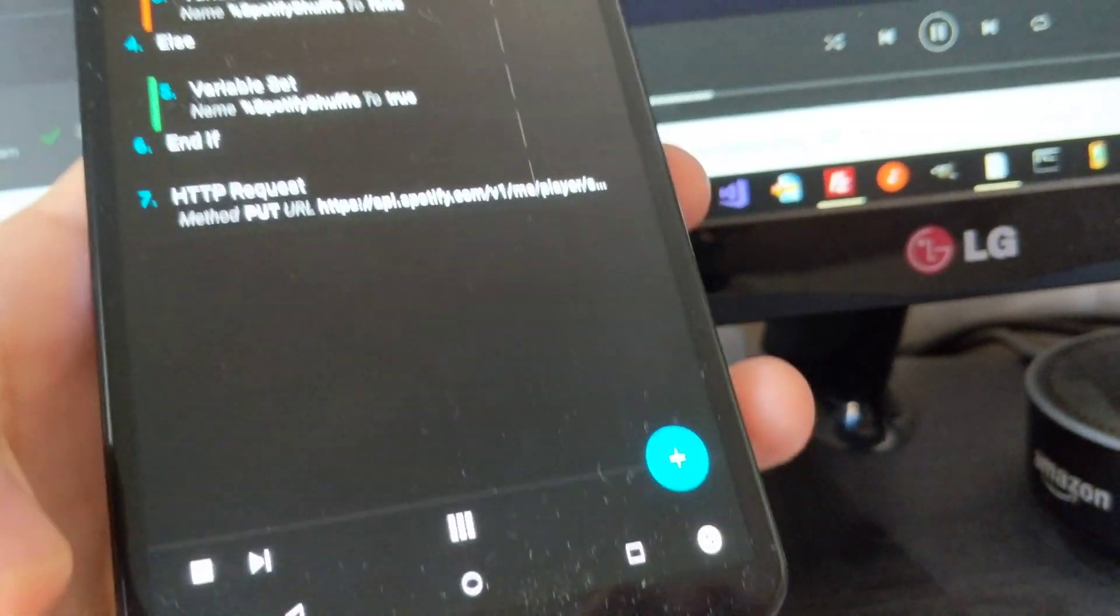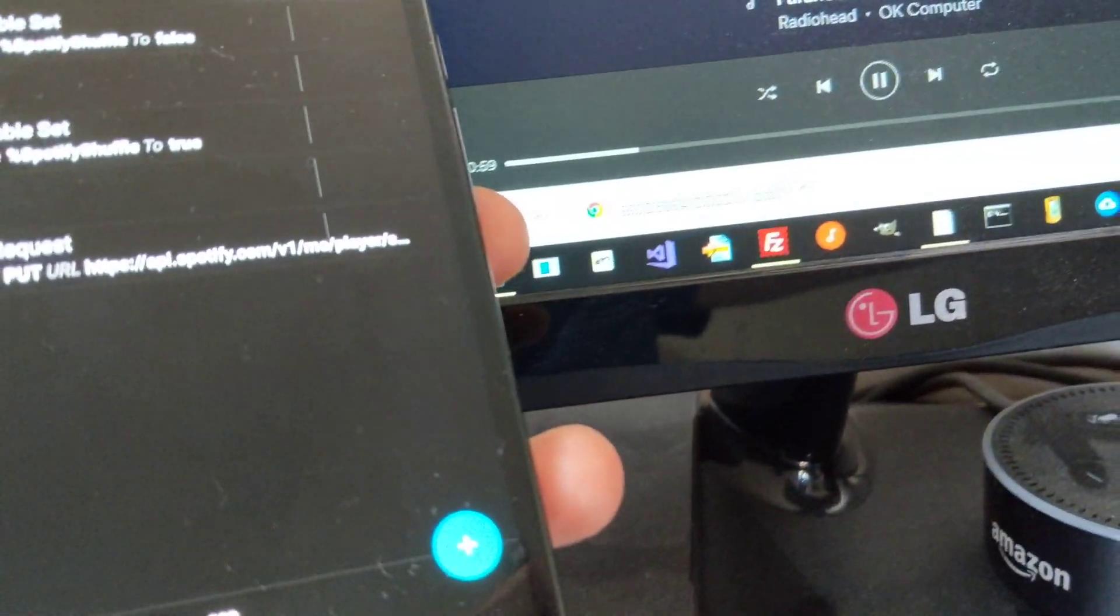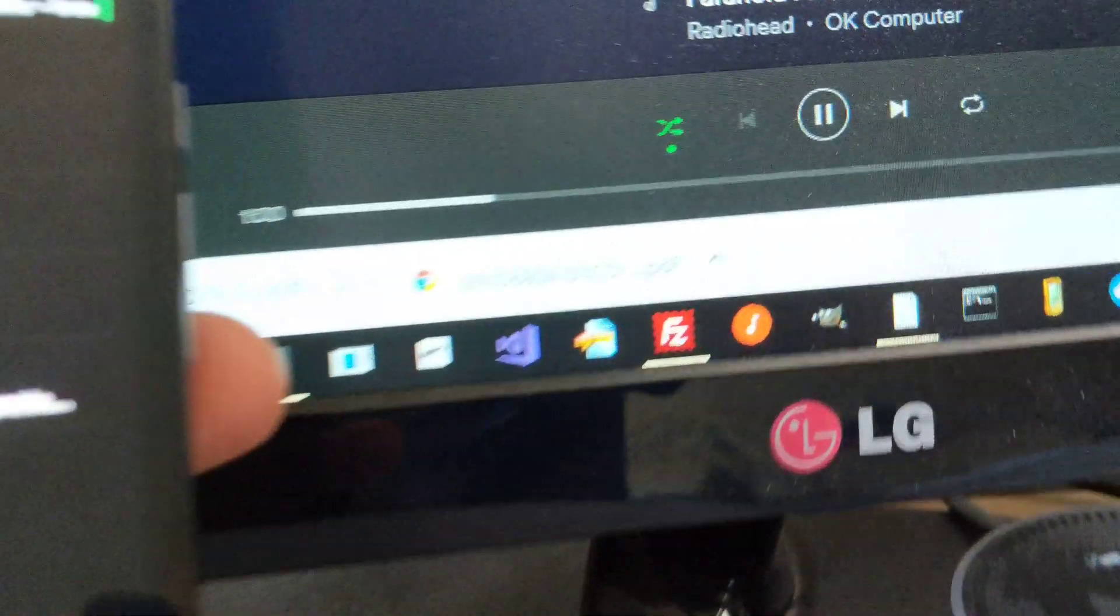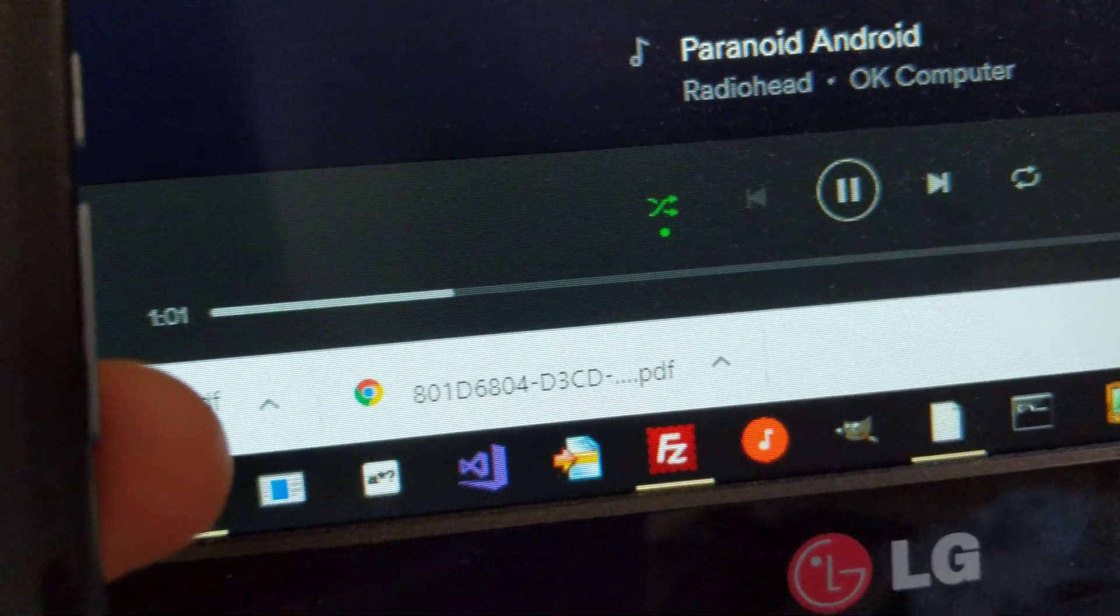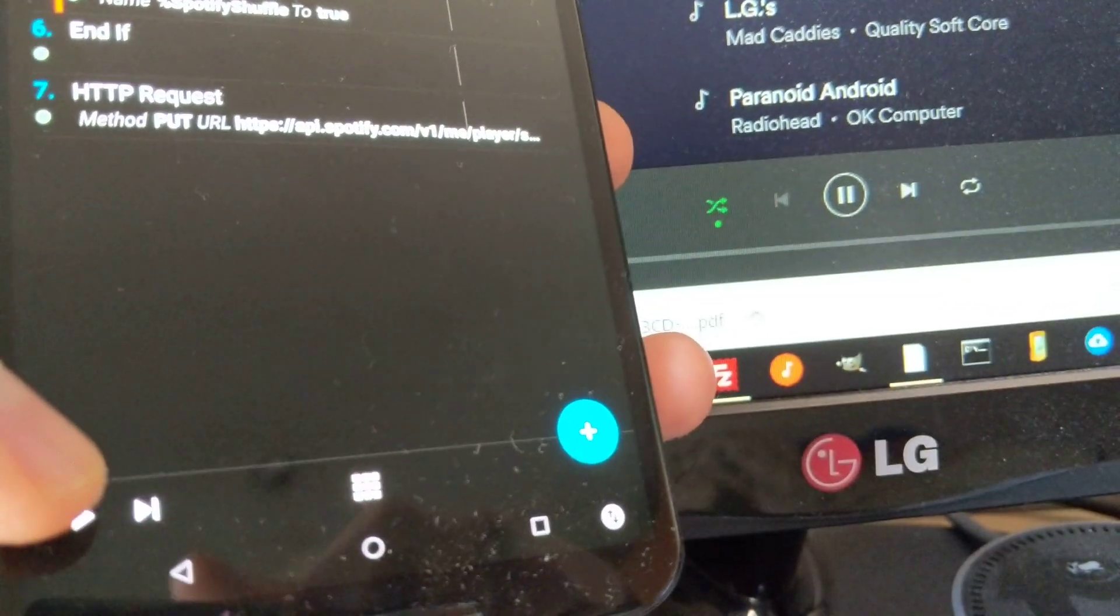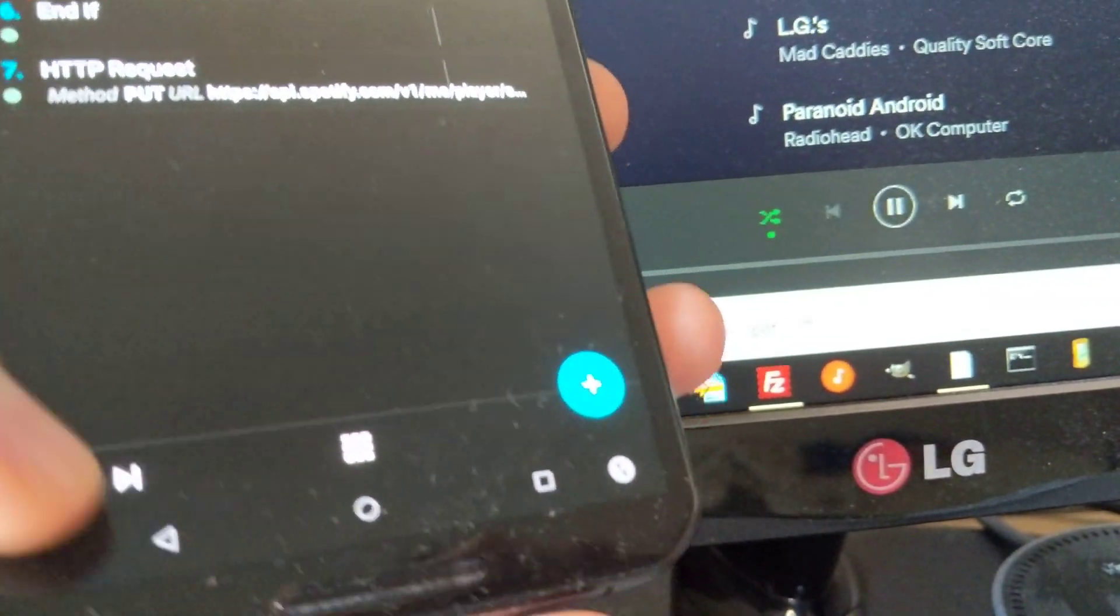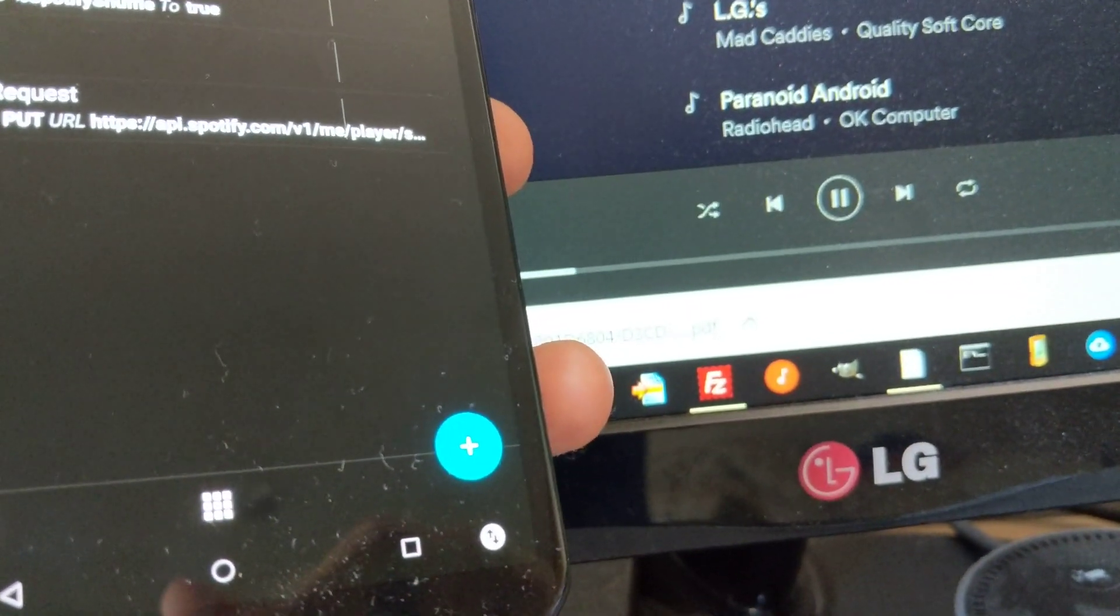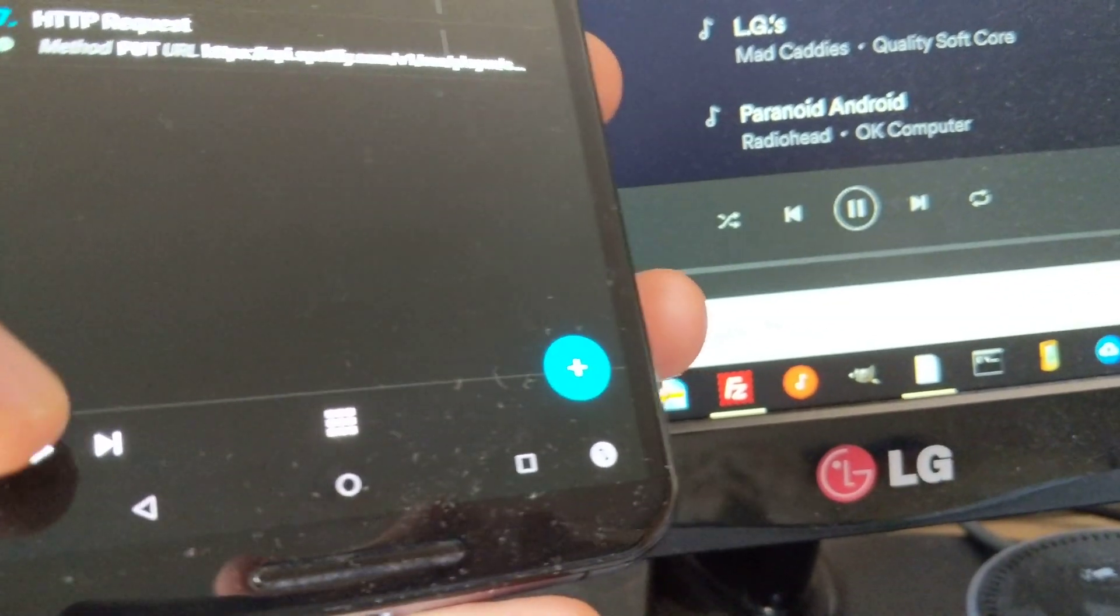If I call this, you can see that the shuffle toggled. If I call it again, it'll toggle again.